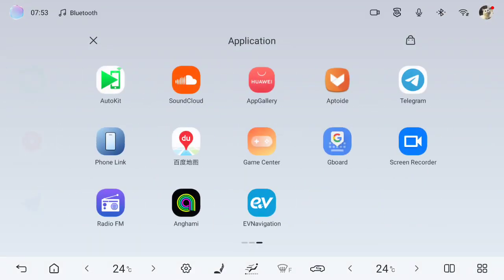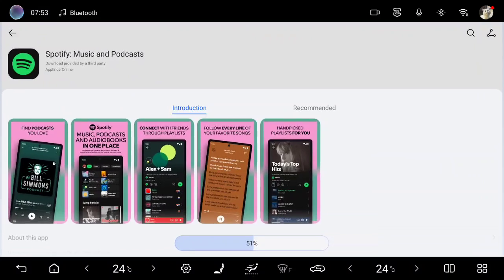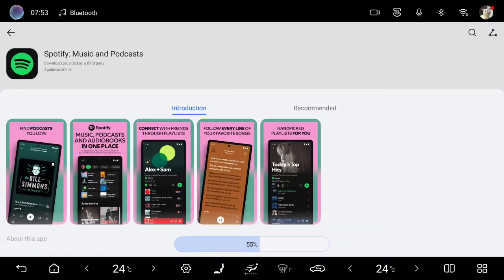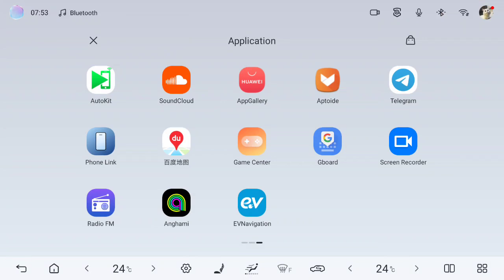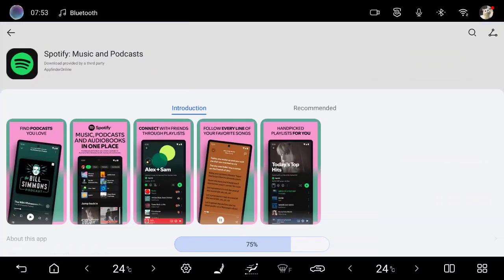It will show you now we are doing Spotify. It's now 55% and it will be completed. It will come after here, after this icon. I have here the last application called AV navigation. It will drop after this one after complete installation.